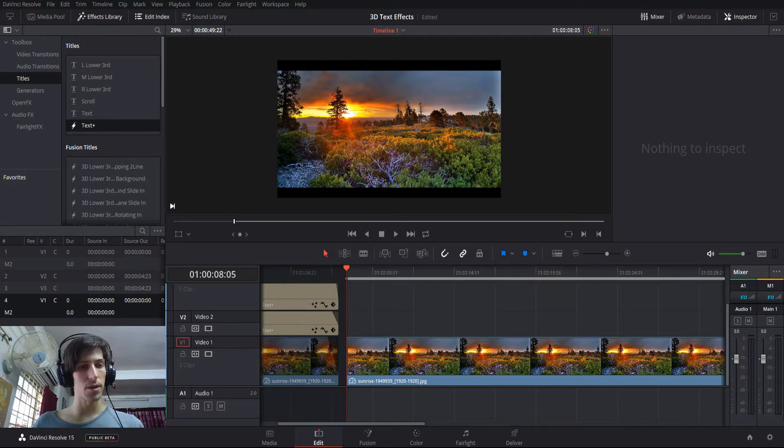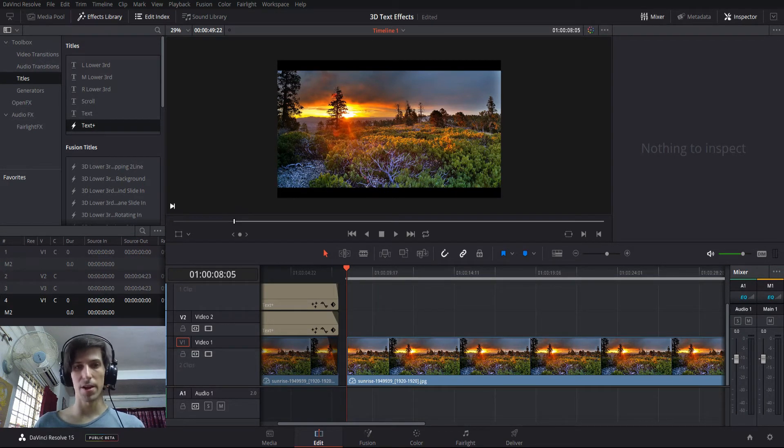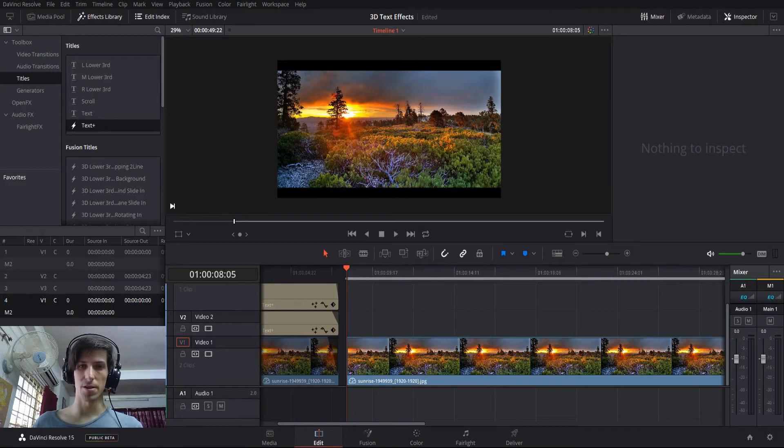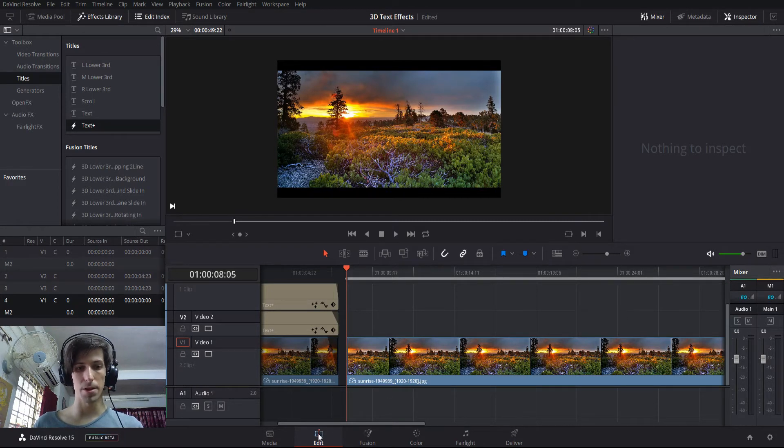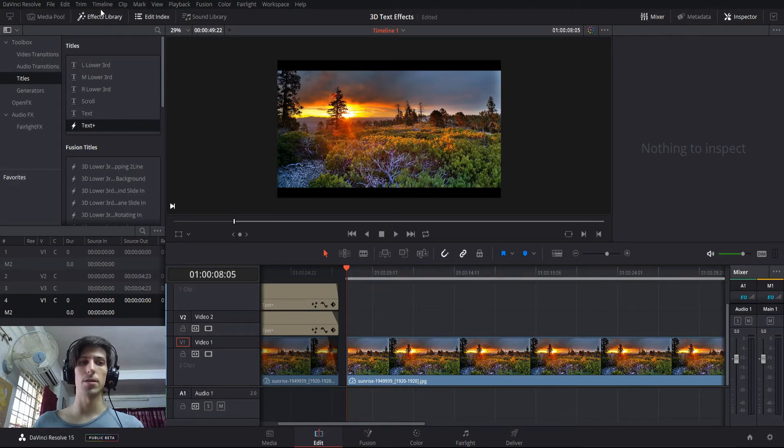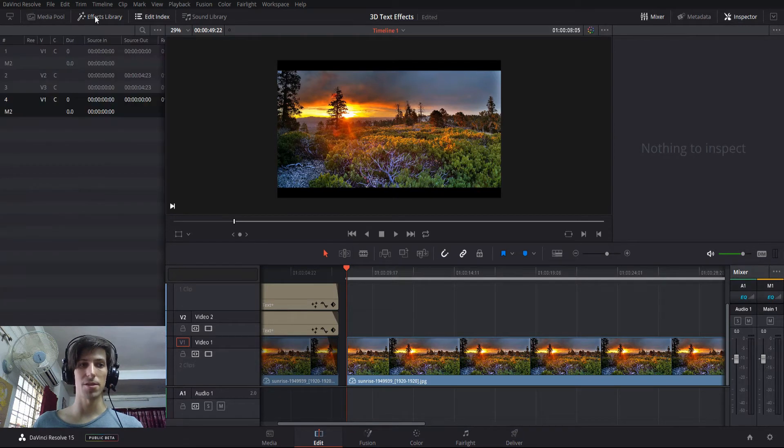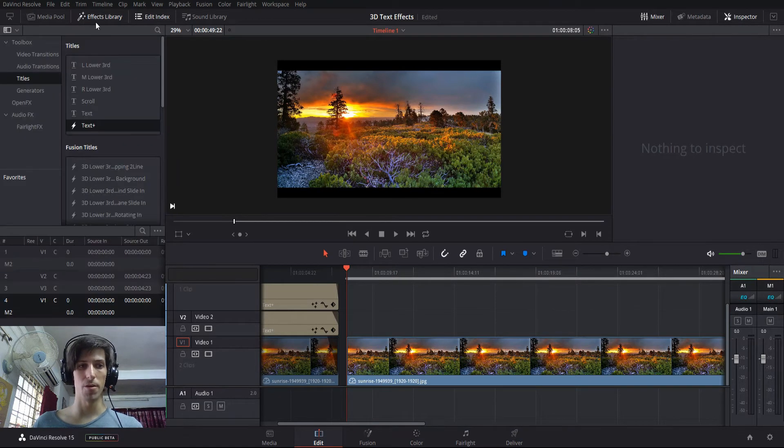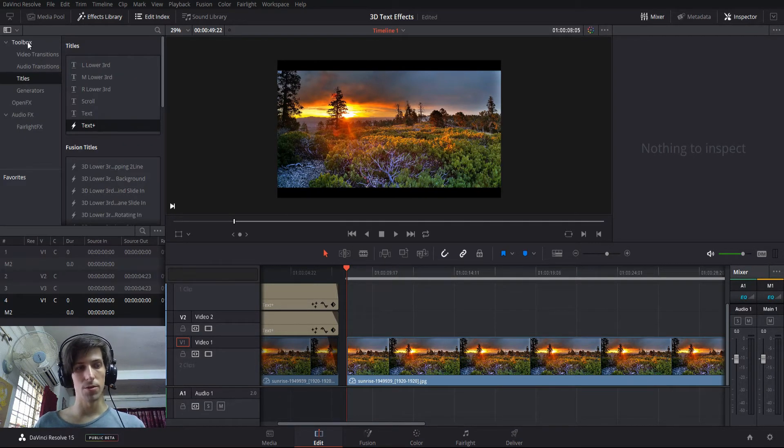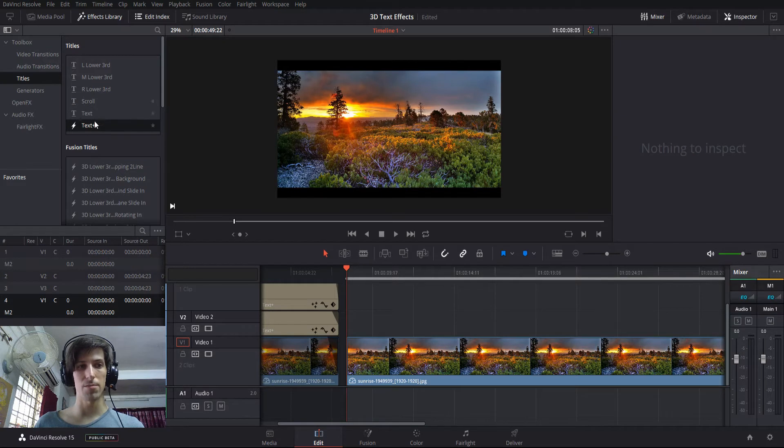So if you want to do this, the element you're going to need from the effects library is called text plus. You can get that by being in the edit tab, going up to the top left where it says effects library, opening that up, then you go to toolbox, titles, and then text plus and drop this into your timeline.